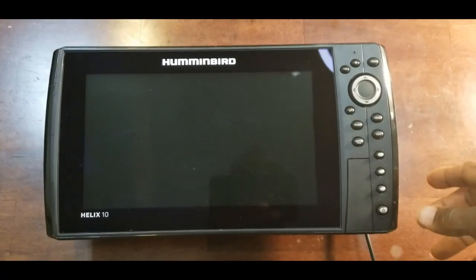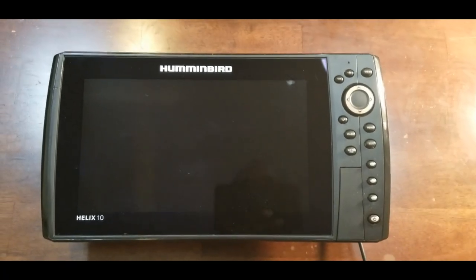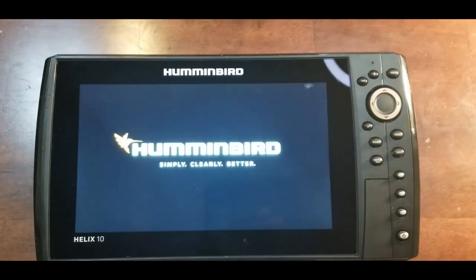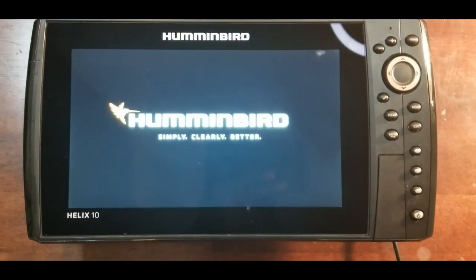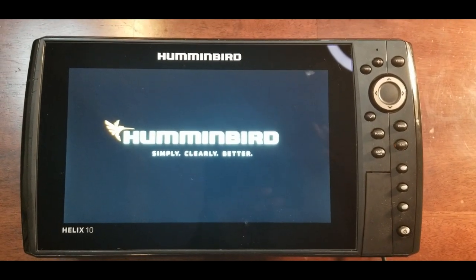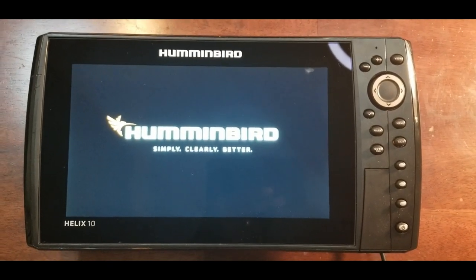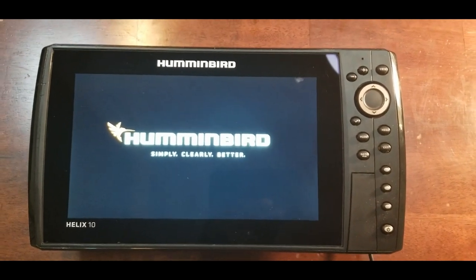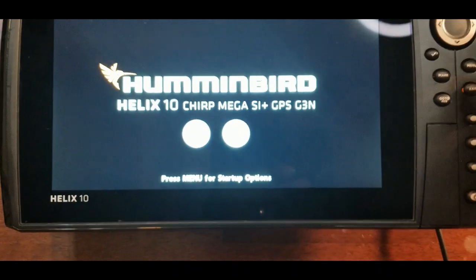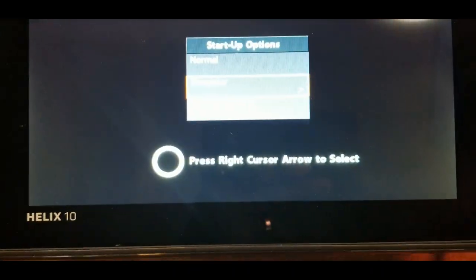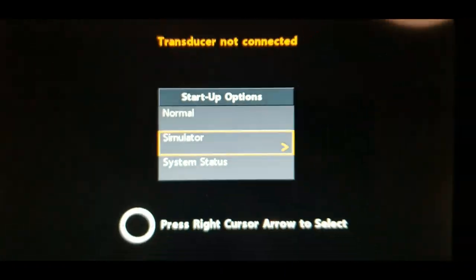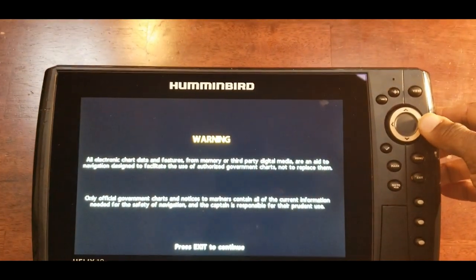Let's go ahead and get this booted up. All we are going to do is go into the simulator mode. If you watched the previous video under the tutorials for the electronics unit, I showed you how to set up your power supply and run your units from home. When it gets to that screen, we're going to hit the menu button and choose the simulator option by just hitting the right arrow key.